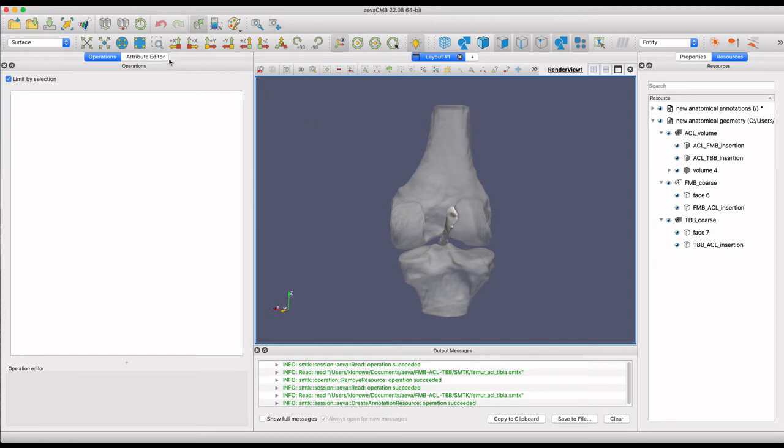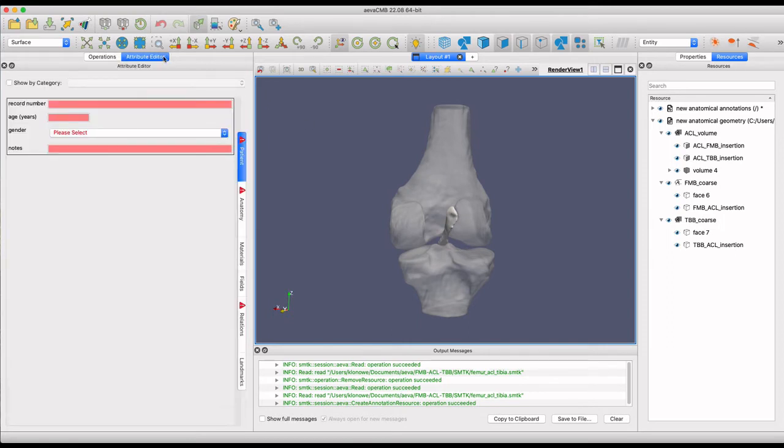Switching to the Attribute Editor, this is where annotations can be assigned to the anatomy. In this case, patient information and anatomy will be used.